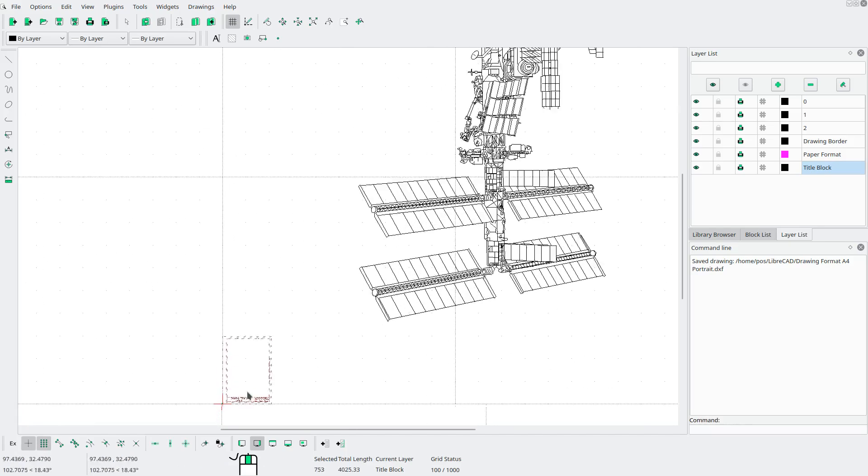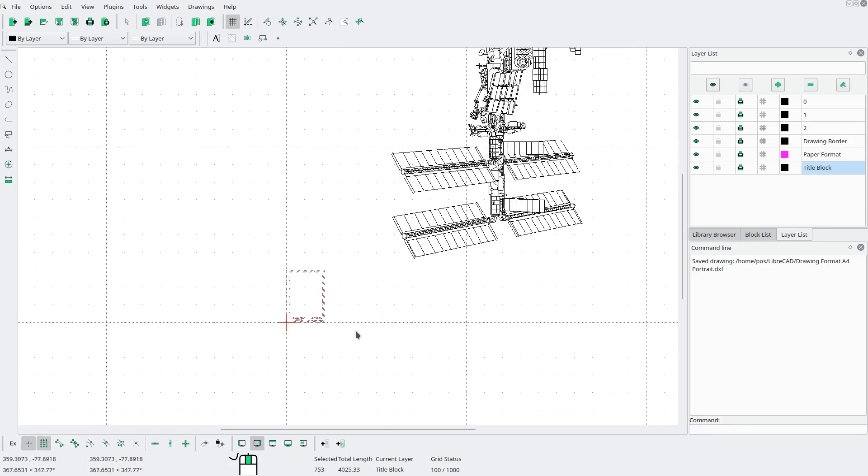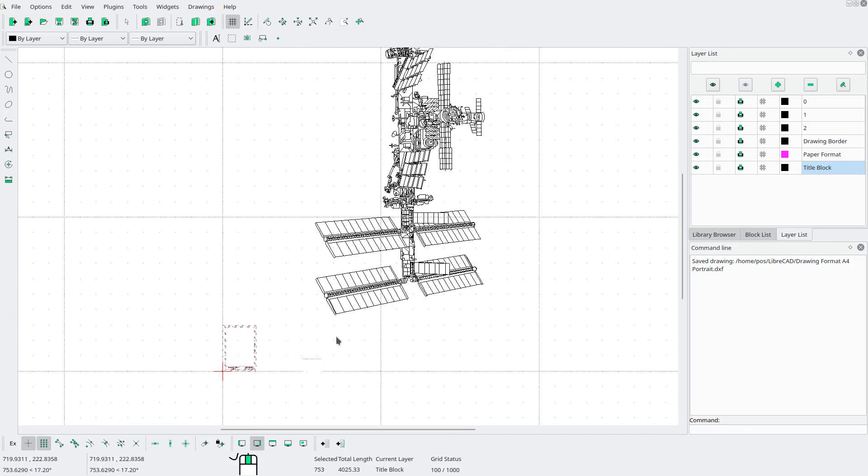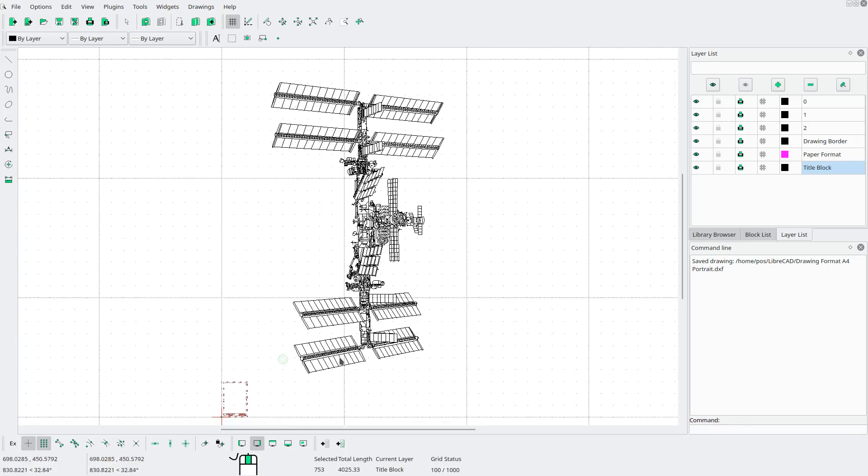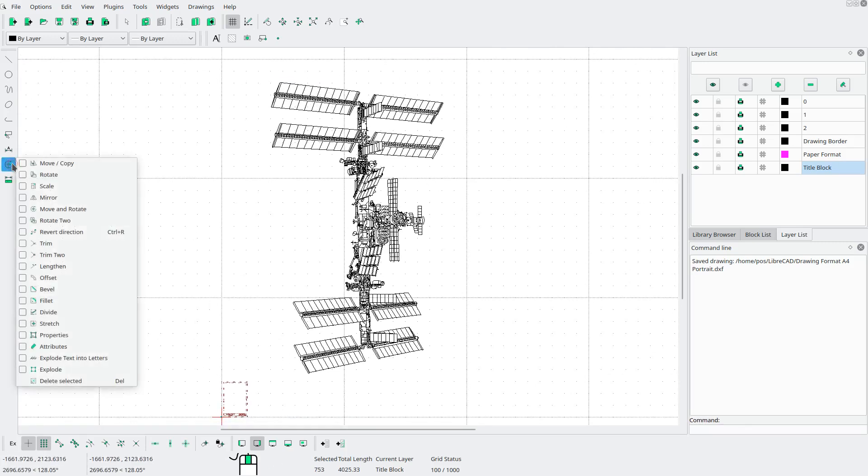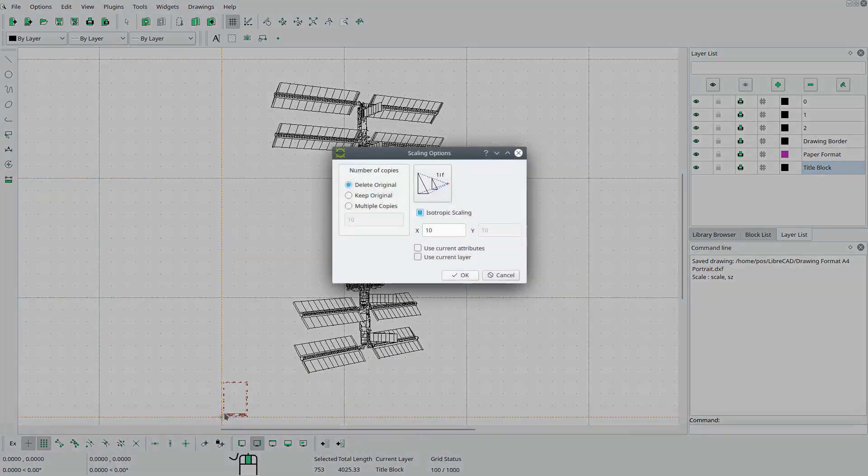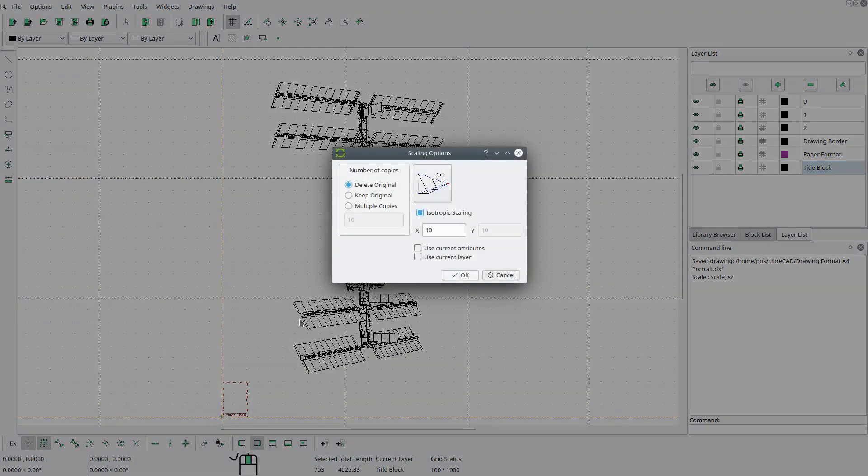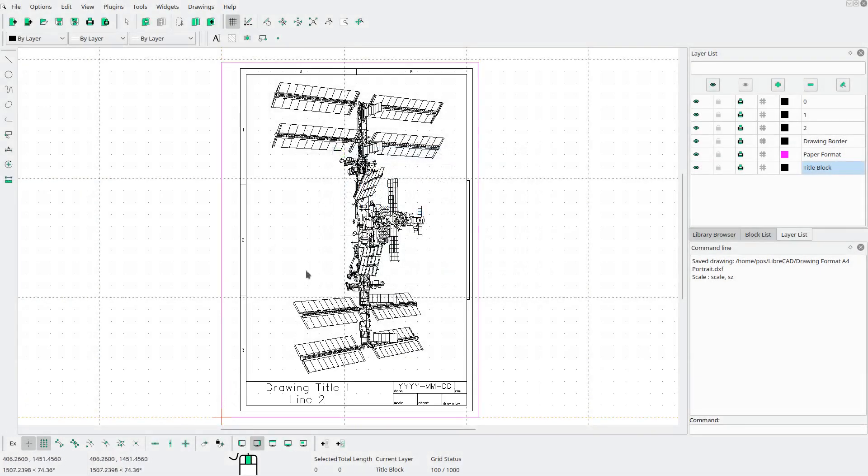This is now a block. It's a single entity. So we can just click on it to select it. Now we need to scale it up. So we're going to go to modify scale, click the origin. We want to delete the original. We want isotropic scaling and we want to scale it up by 10. OK. Now we see that the drawing fits or the border fits our drawing.